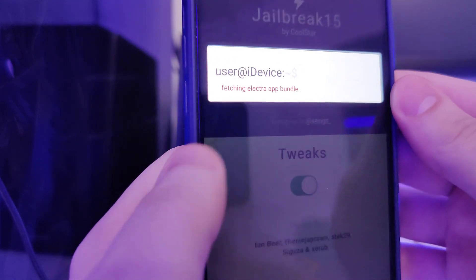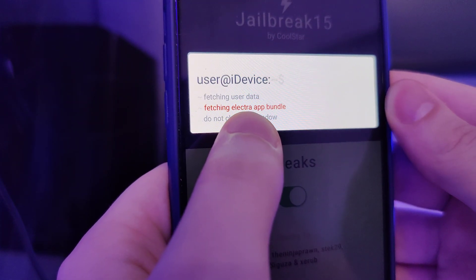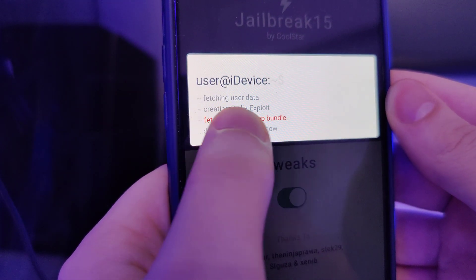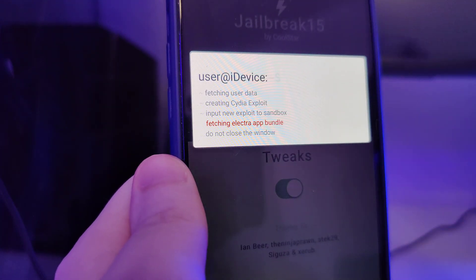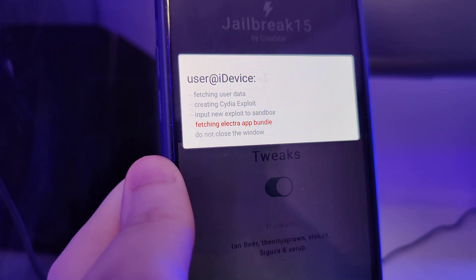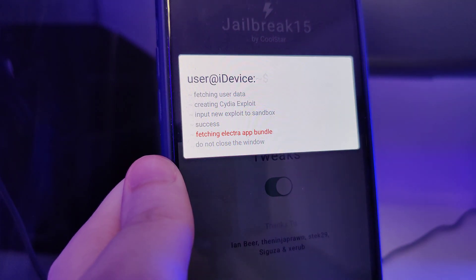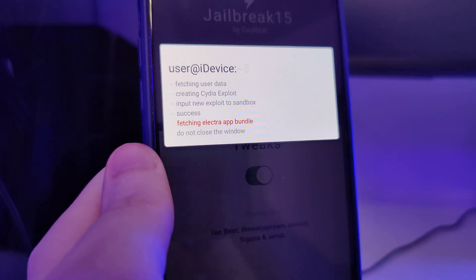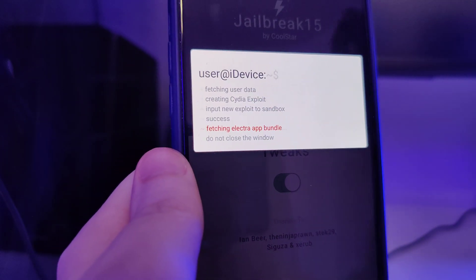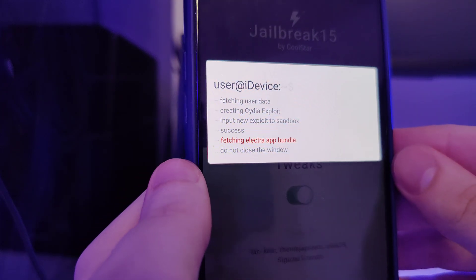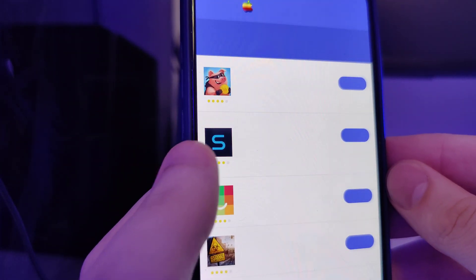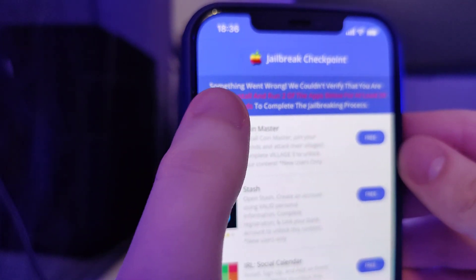Just in case, make sure that you've backed up your device. Now it's fetching the Electro app bundle and creating the CDA exploit, which will help us gain access to a bunch of new tweaked apps which are not available on the App Store.